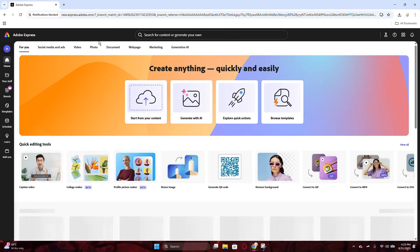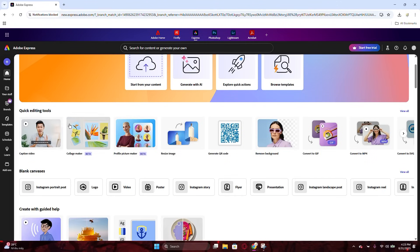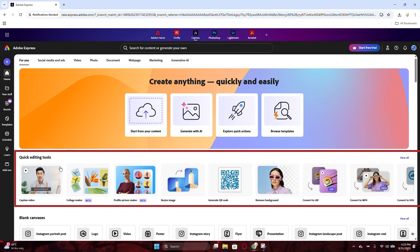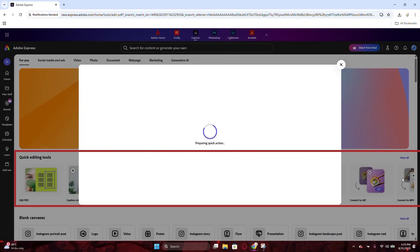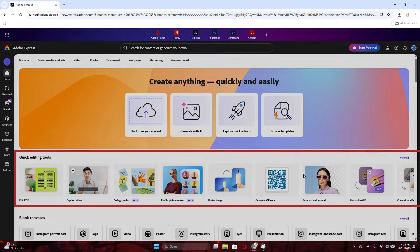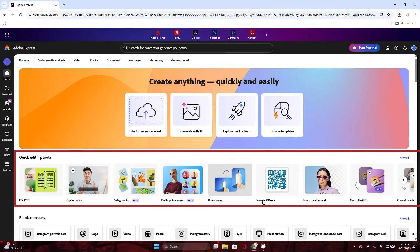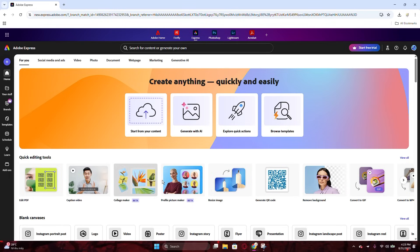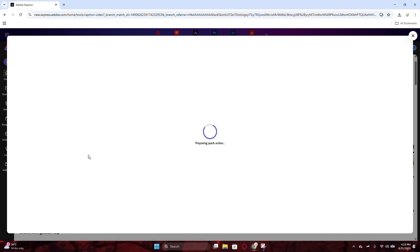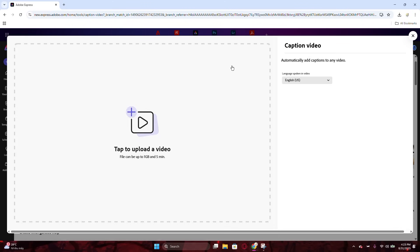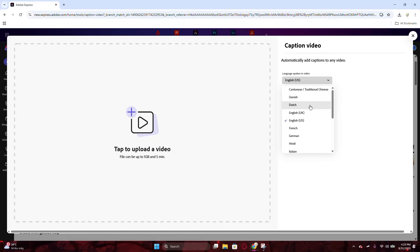A website with many tools will appear on your screen like this. We are heading to the Quick Editing Tools section, which has various useful tools compiled in this all-in-one website. Click on Caption Tool, and it will ask you to choose the language that the video speaks. Make sure to choose the right one so the caption will be accurate.